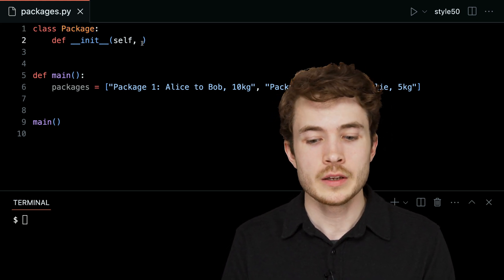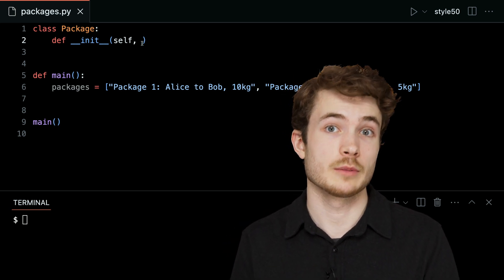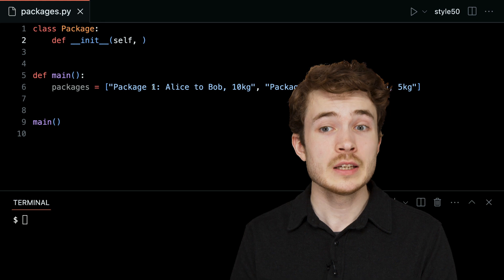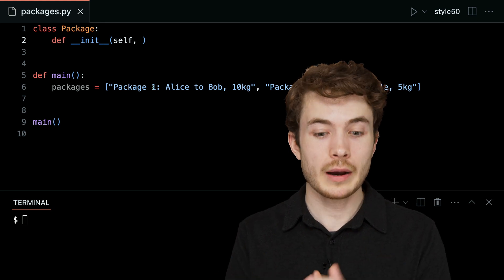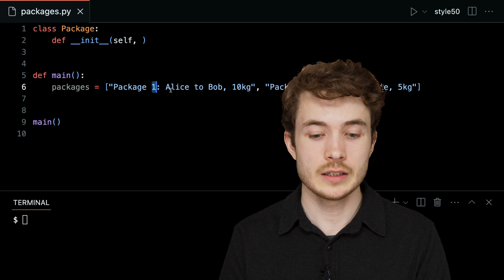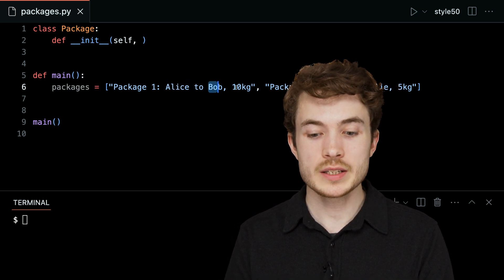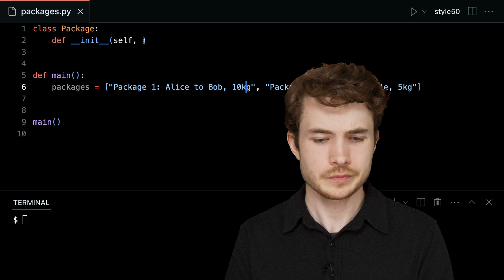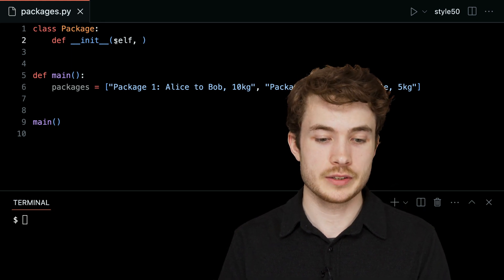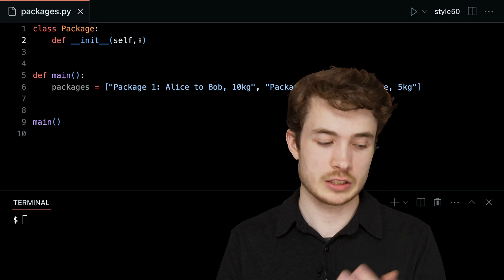The other thing this really wants to take as input is all of the pieces of information I need to create some new package. What we said down below — we want to encapsulate or really combine a few different pieces of information. One is the package ID, one is the sender, and one is the recipient.